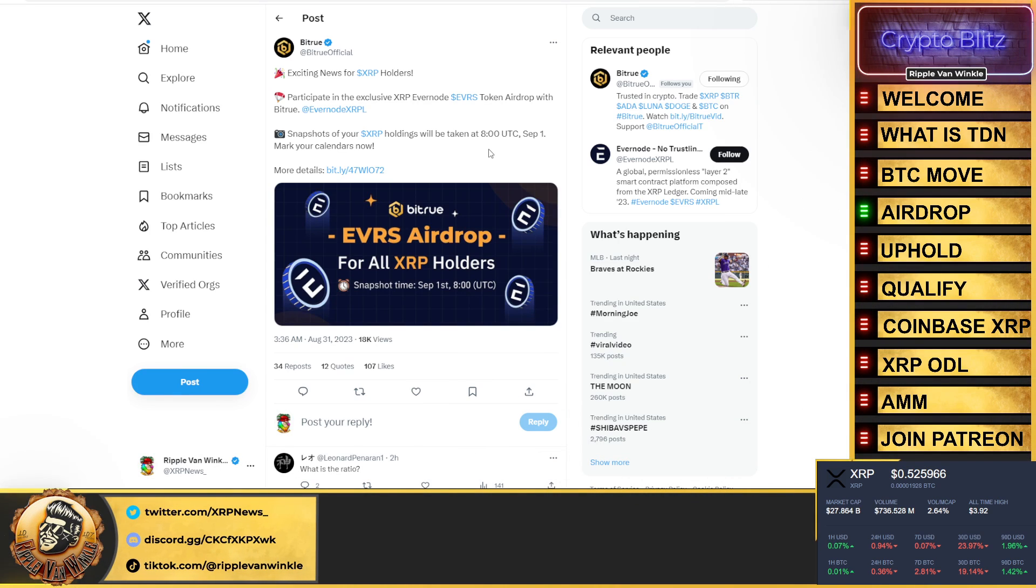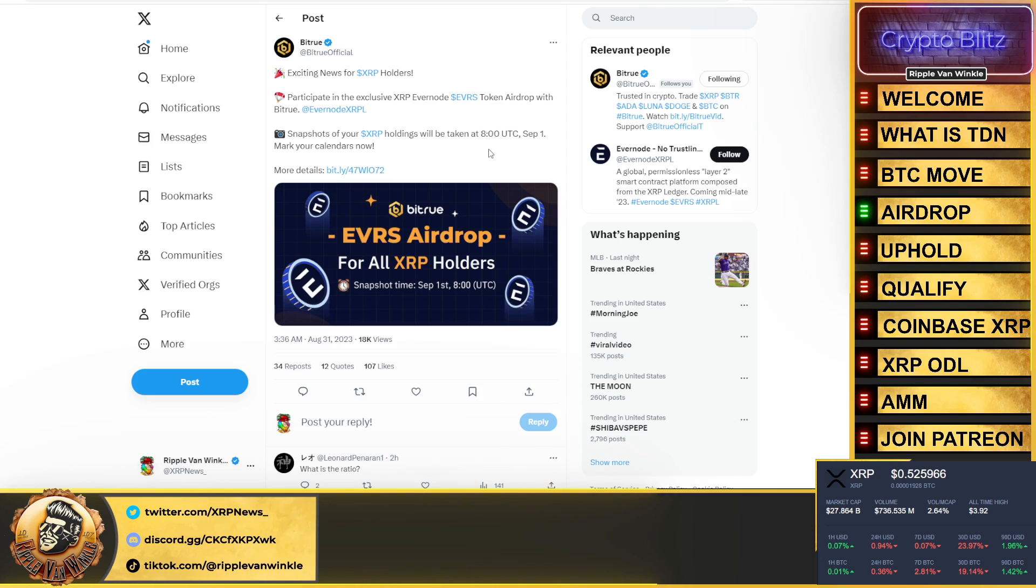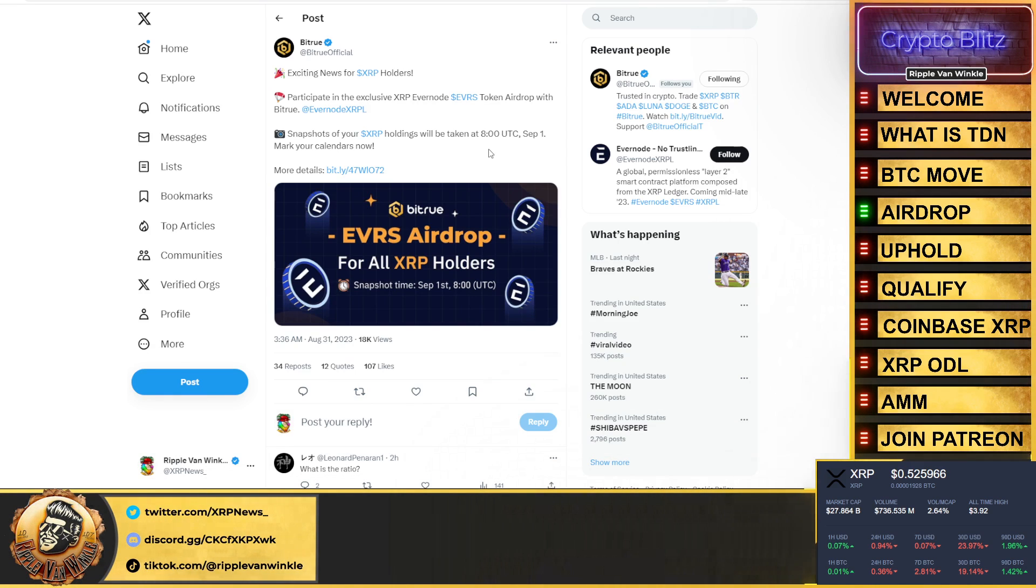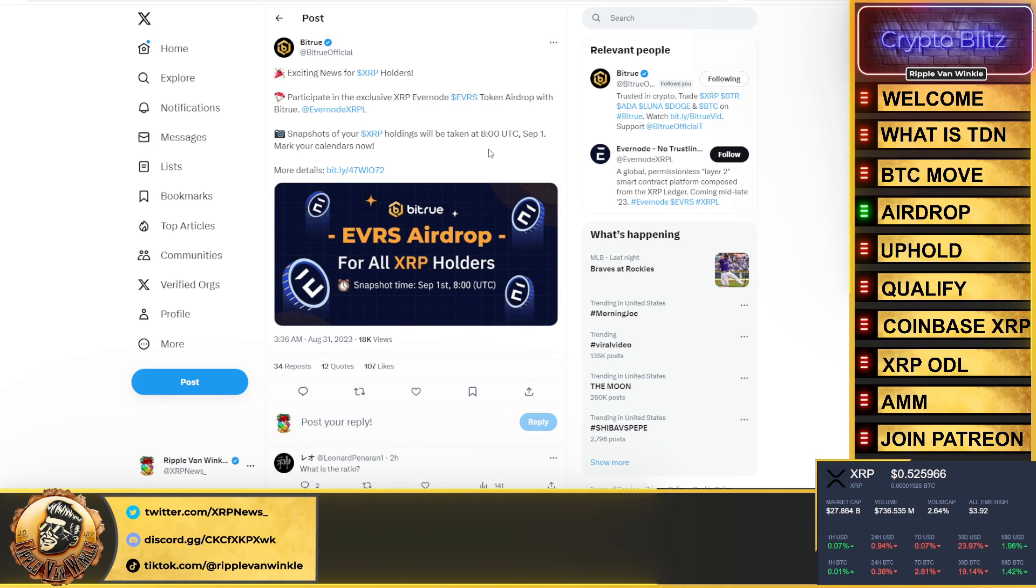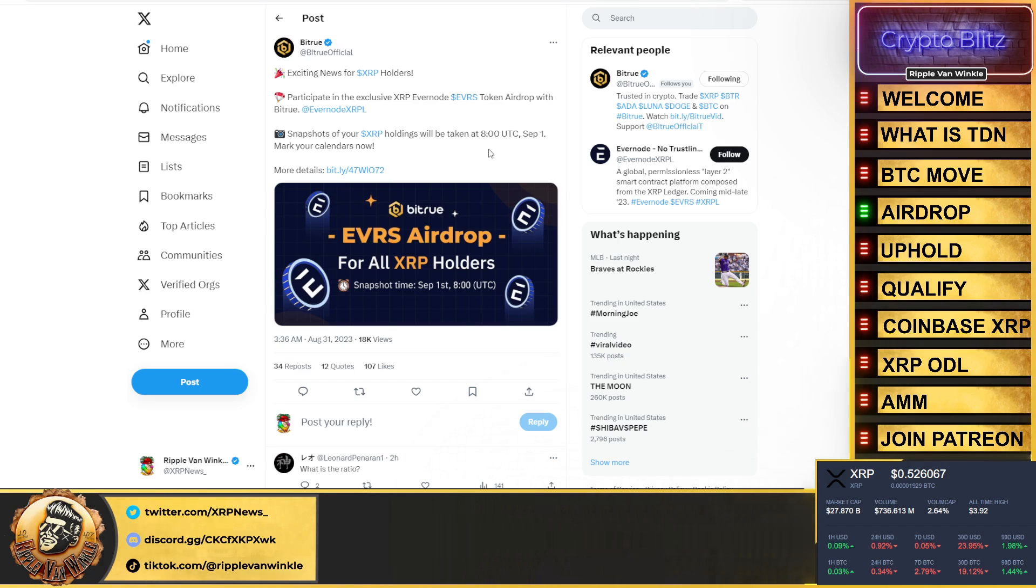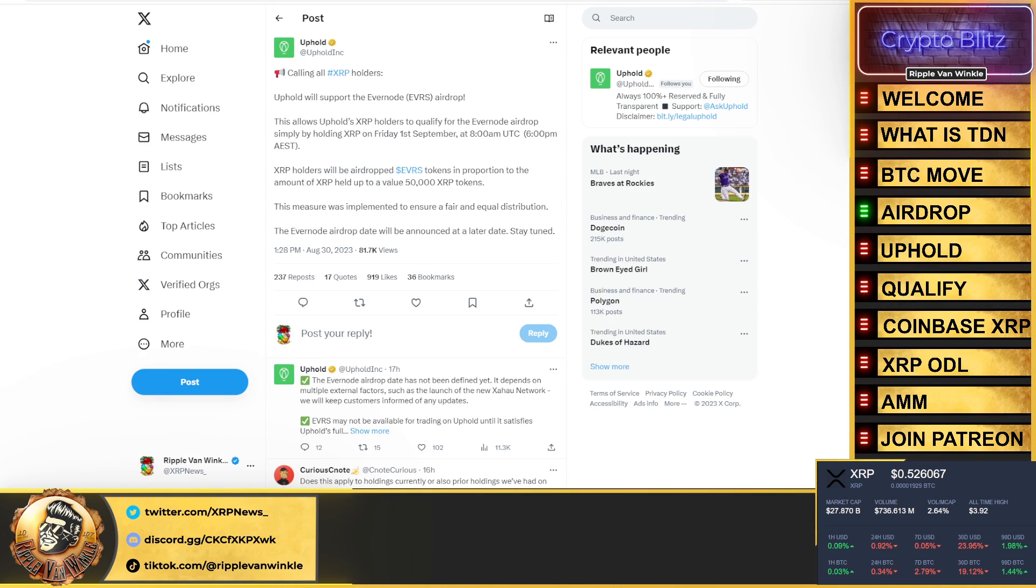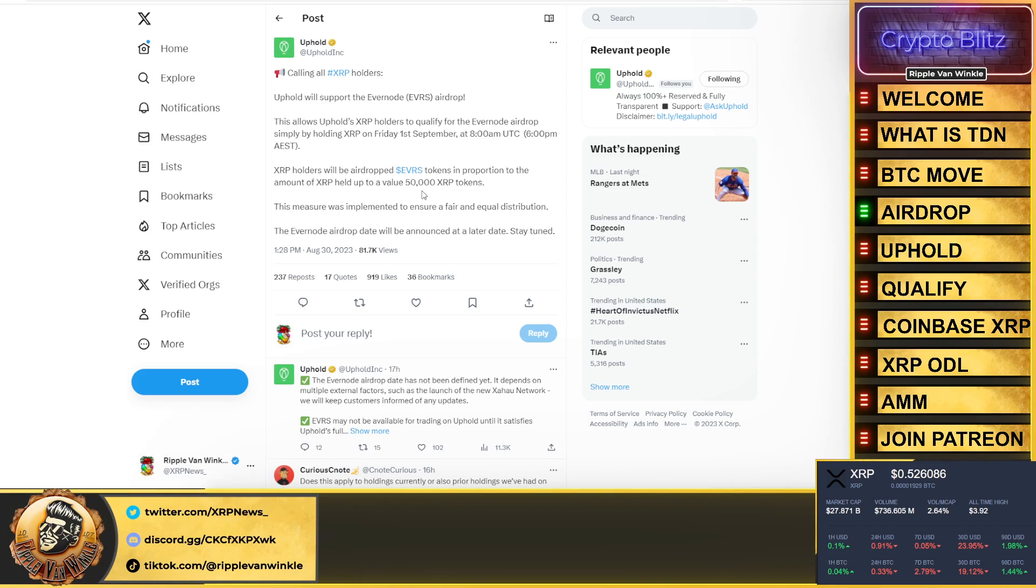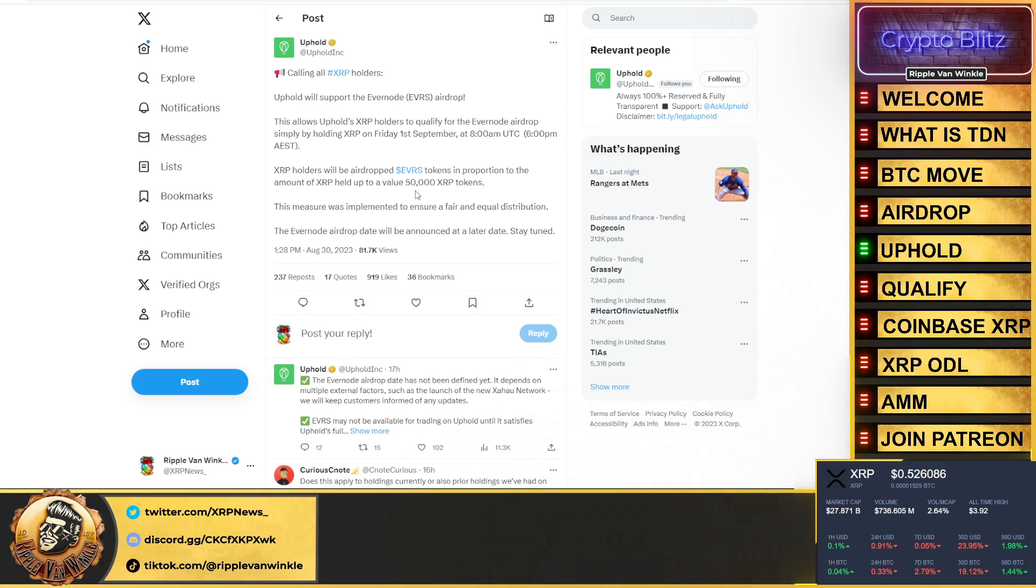Up to 50,000 XRP. You hold up to 50,000 XRP, you will qualify for the airdrop. There is no trust line that needs to be set. All you have to do is hold your XRP on Bitrue, Uphold, or in your Xumm wallet. Is Ledger going to support it? I don't know. I don't have an exact or a definite answer for you. But if you want to play it safe, keep your XRP in one of those three options.